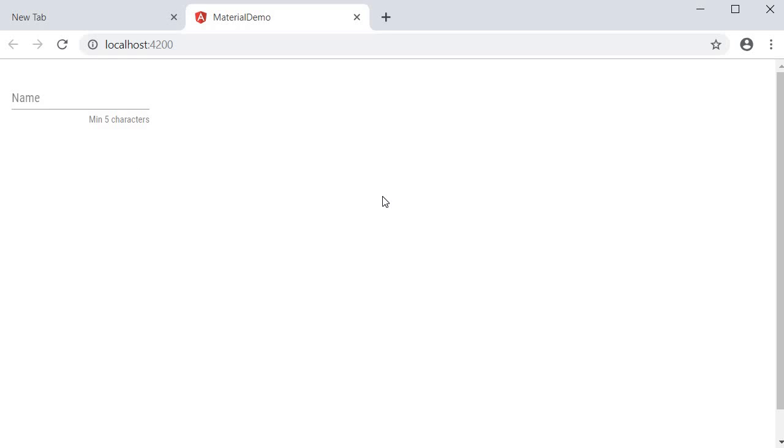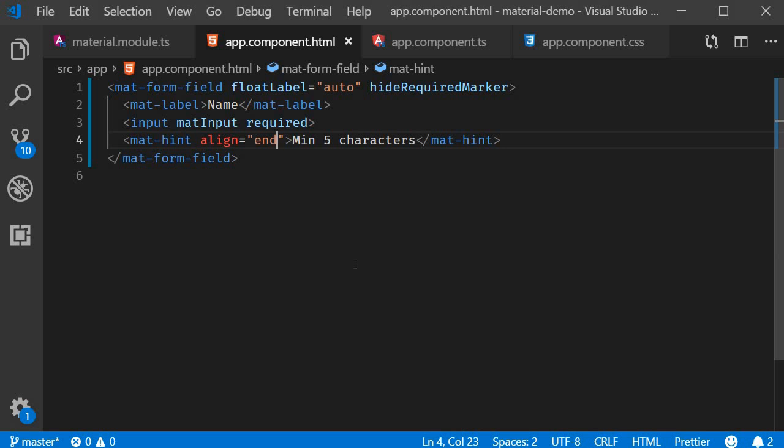Next, let's talk about appearance. We can control the appearance of the form field using the appearance attribute. By default, the appearance has a value of legacy, which is what we've seen so far.